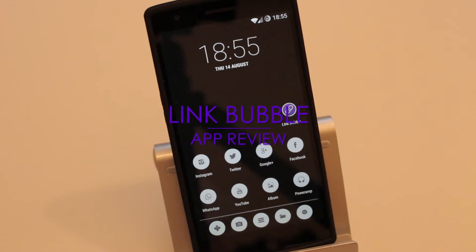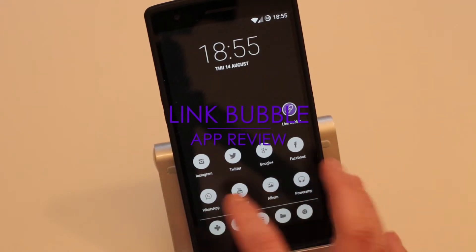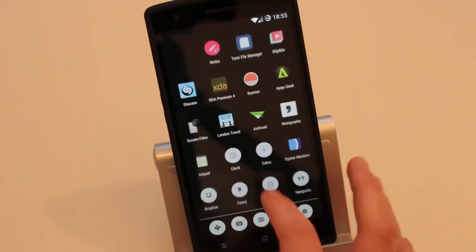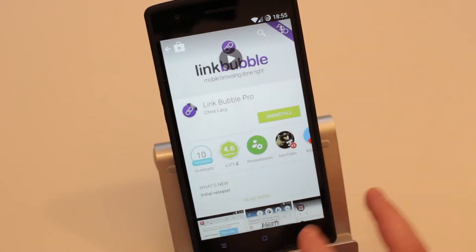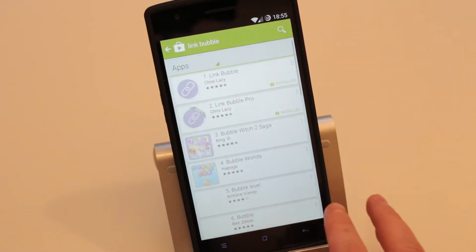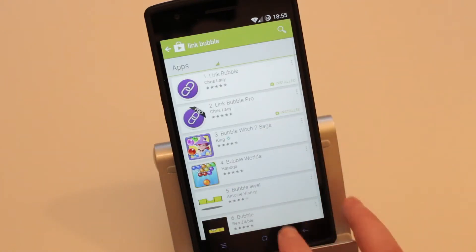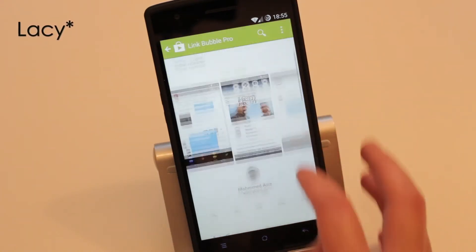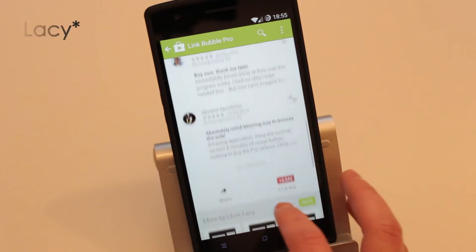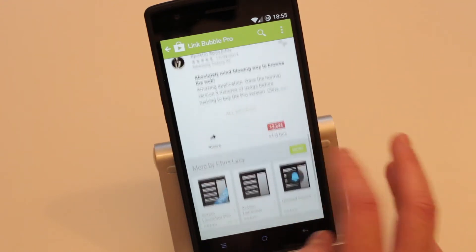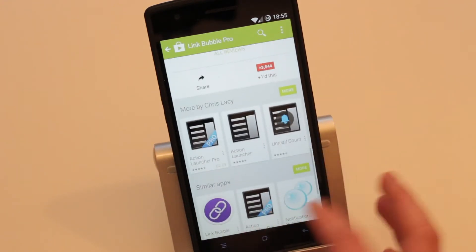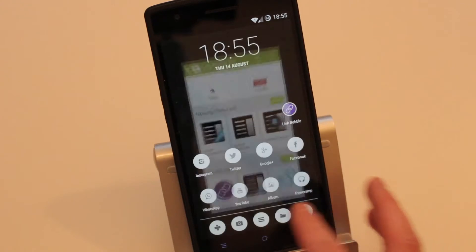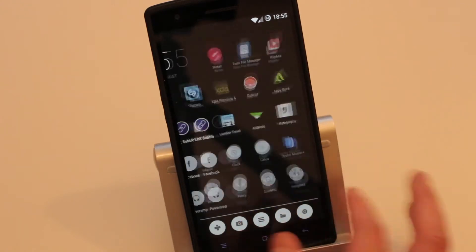Hi guys, today I've got another application review for you. This one's called Link Bubble, it's a free application with in-app purchases. It's definitely worth the buy — I have bought the pro version. It's made by Chris Lacey, a very good developer who also made Action Launcher, so do download the application and support him.